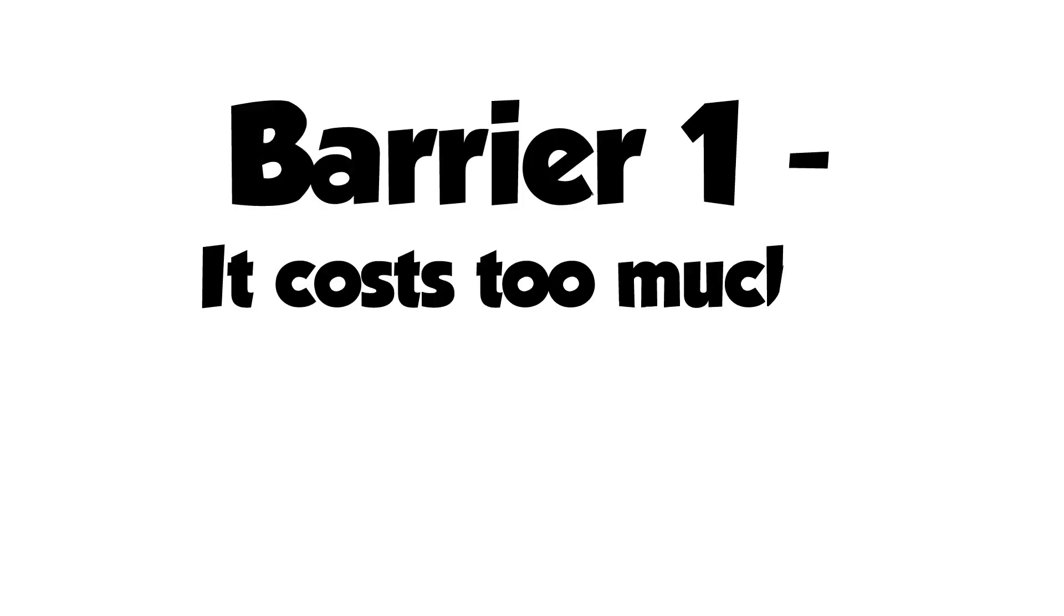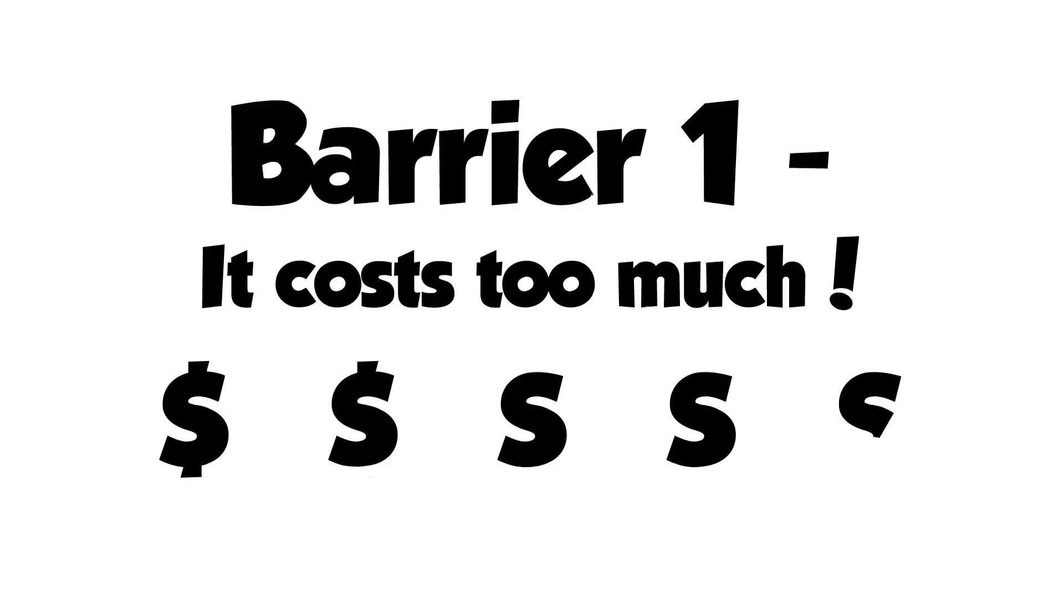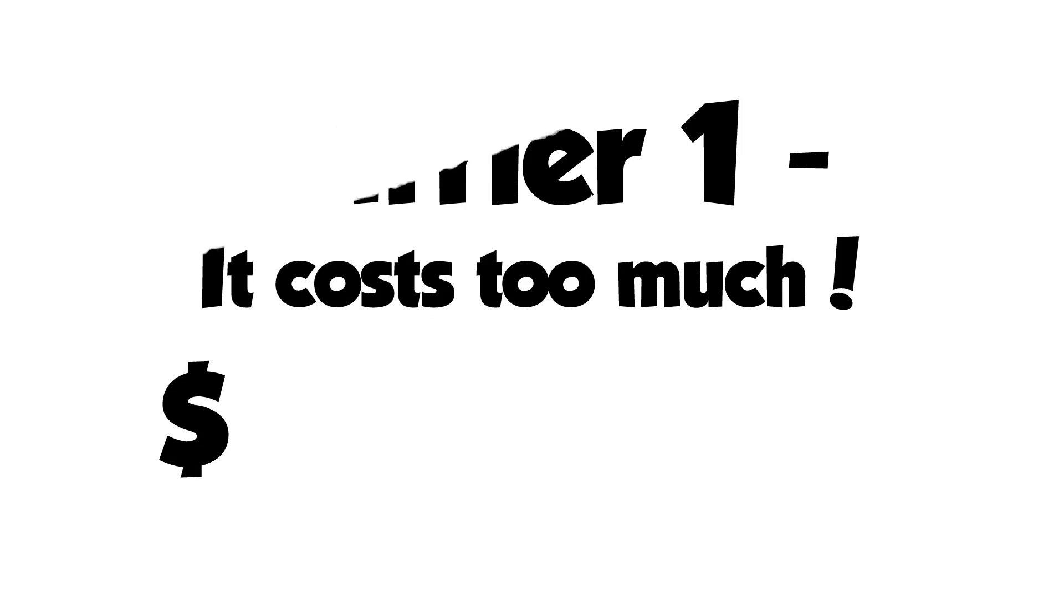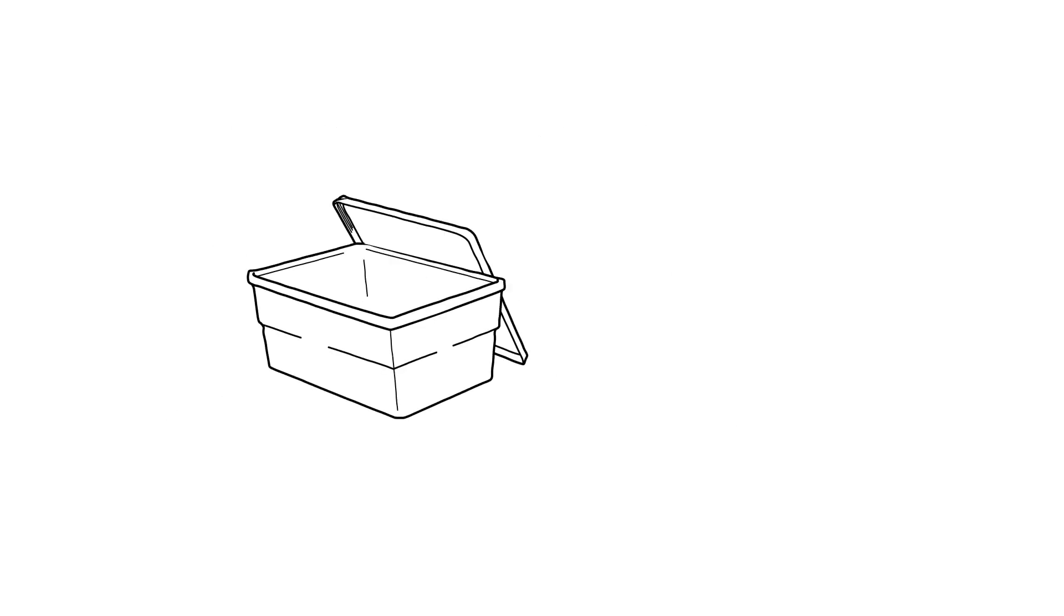Barrier 1: It costs too much. Preparedness does not have to be a costly activity. Grab an empty tote and hunt through your home. You already have many items you need to build your emergency kit and get prepared.